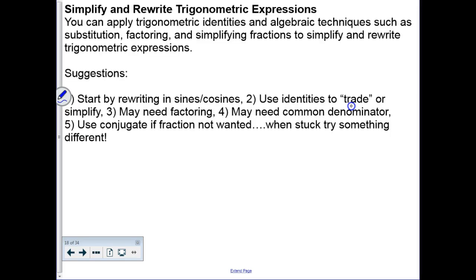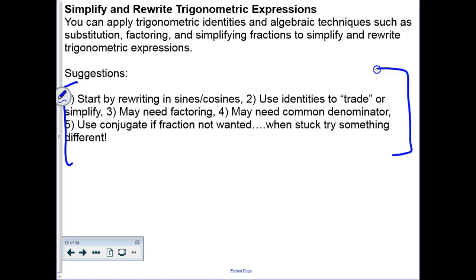Here's the tool belt slide I was looking for. For trig trading, the most obvious starting point is converting things to sines and cosines — not always, but it's a good place to start. Then use identities to trade, use basic algebra skills like canceling, combine fractions using common denominators, and you can actually factor trigonometric expressions too. A lot of it really does come down to your algebra instincts.